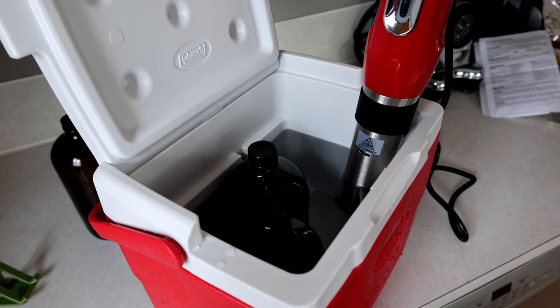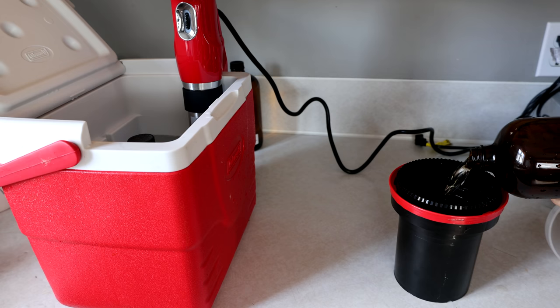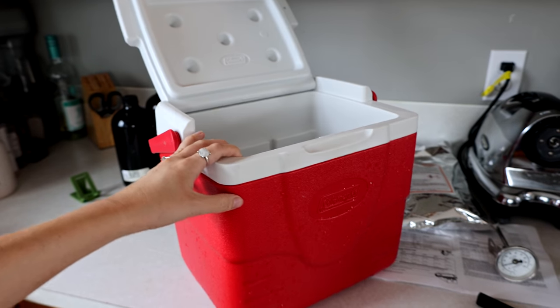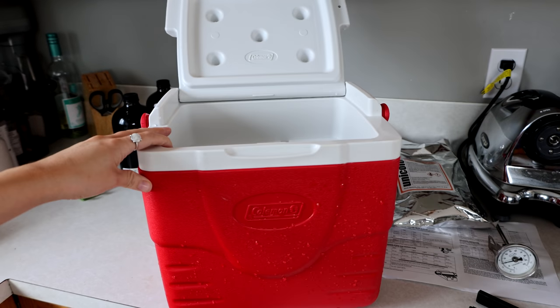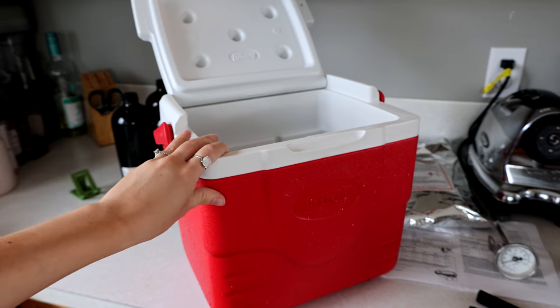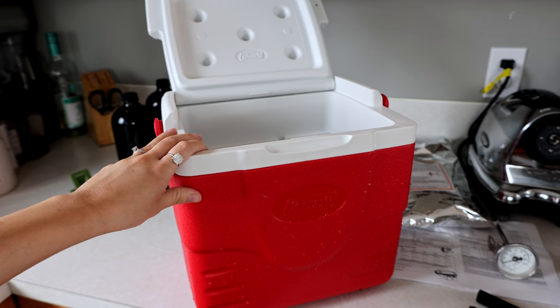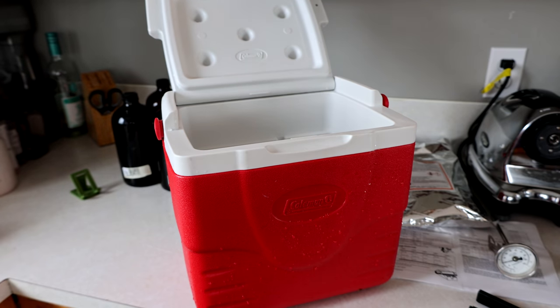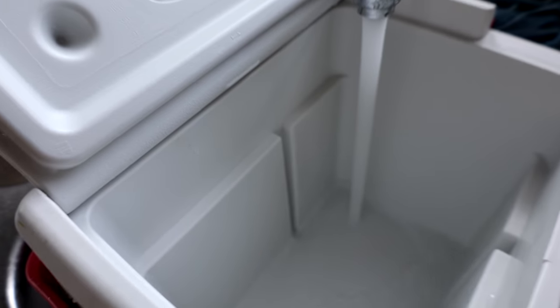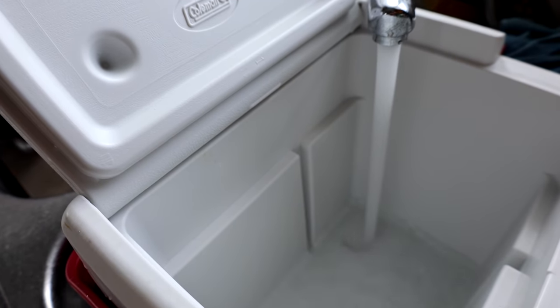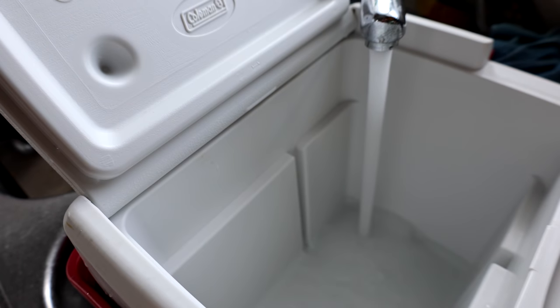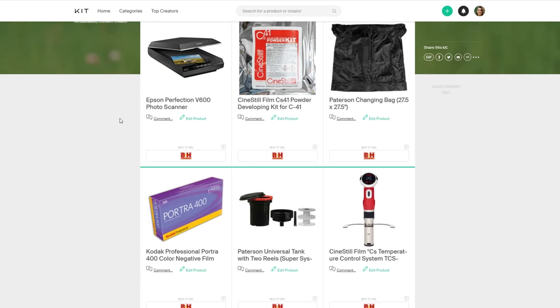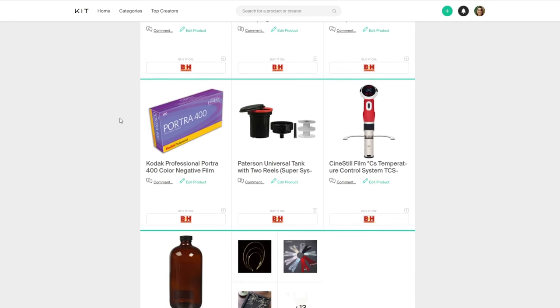Now we can finally get to the developing and working with chemicals. First thing you're going to need is some sort of container for the water and I personally like using coolers because it will keep the temperature the same for longer. This specific cooler I got from Amazon and in fact all of the other products that I'm using today are going to be listed in the description.